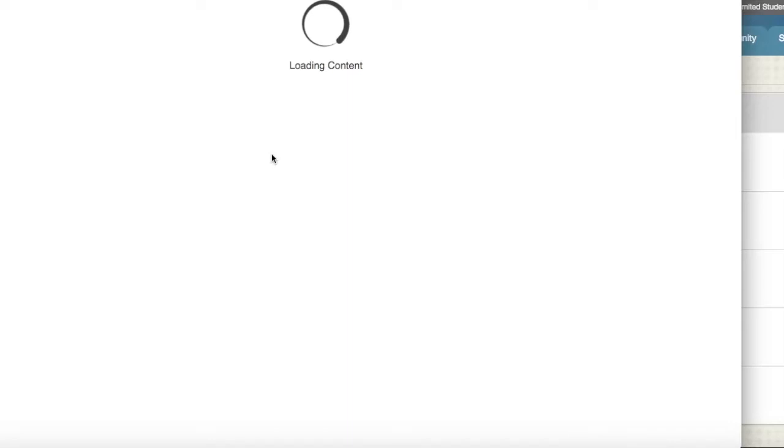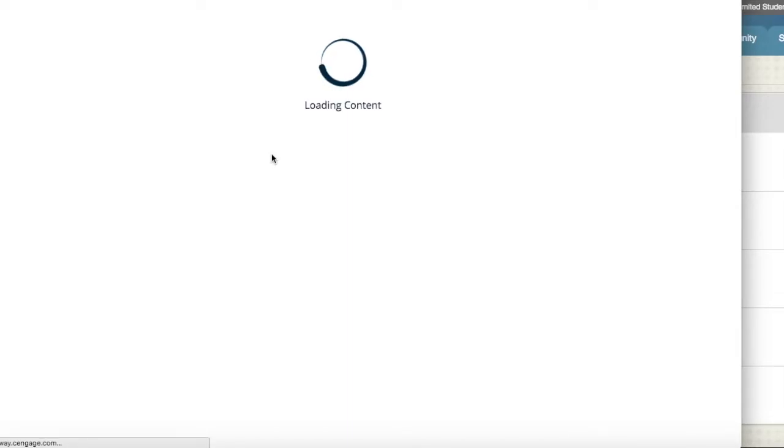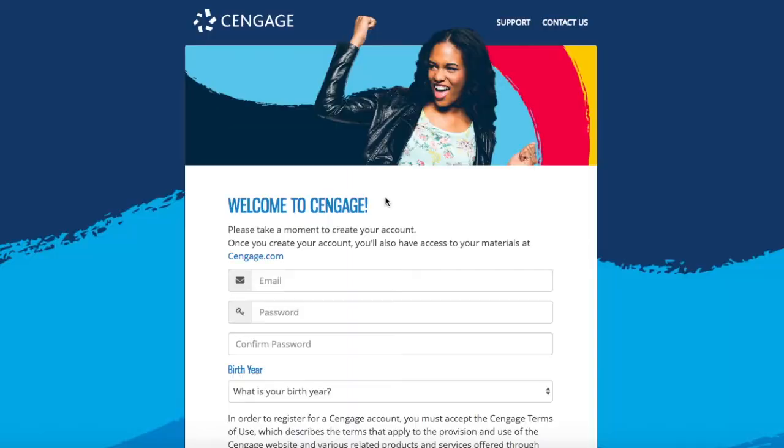If you have any problems opening this link, please ensure the pop-up blocker is disabled on your browser. The link will take you to the MindTap login page.